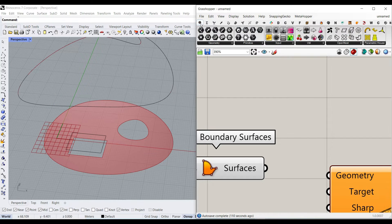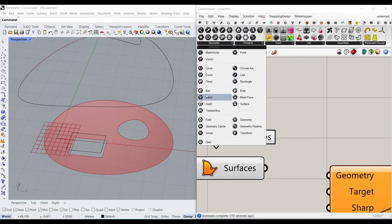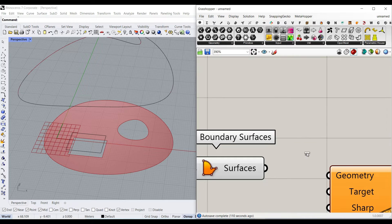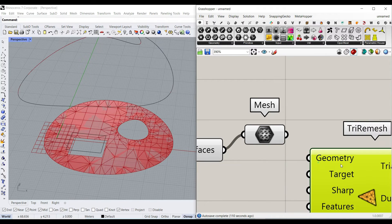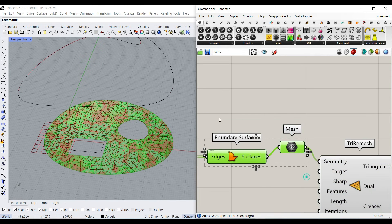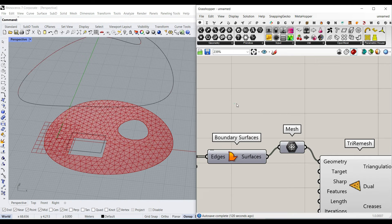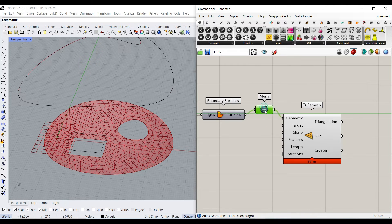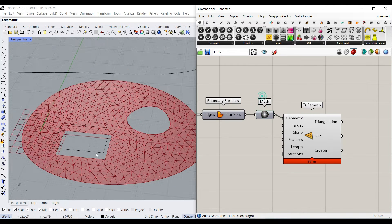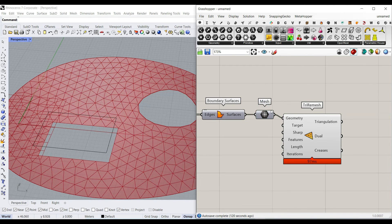Just convert the NURBS surface into a mesh by connecting a mesh component. It's going to automatically make a mesh from that and then give it to the tri remesh. It's really fast, it doesn't slow down the process. And now you can see that we have that here.